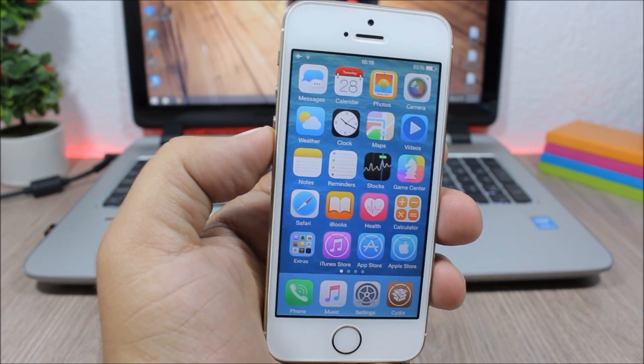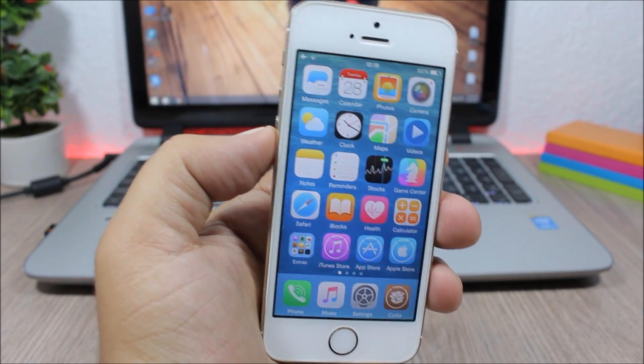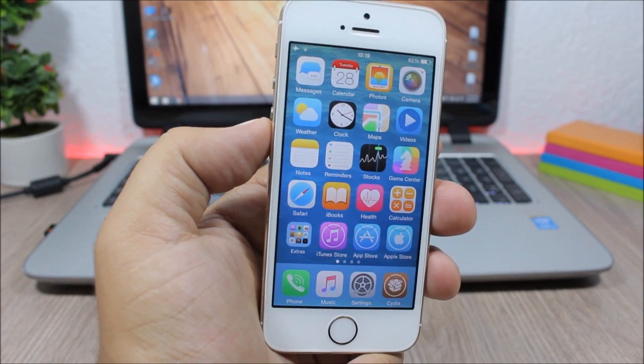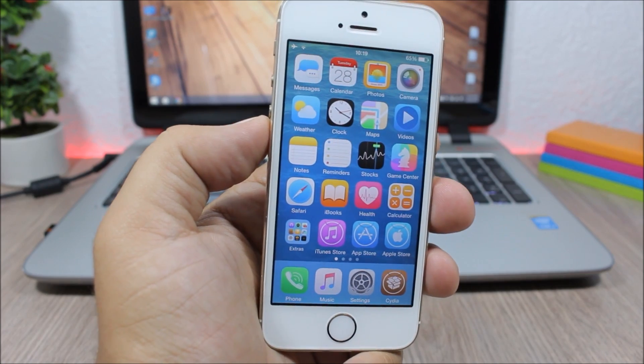Hey, what is up everyone, this is iReviews. In this video I will show you the best Cydia tweaks for